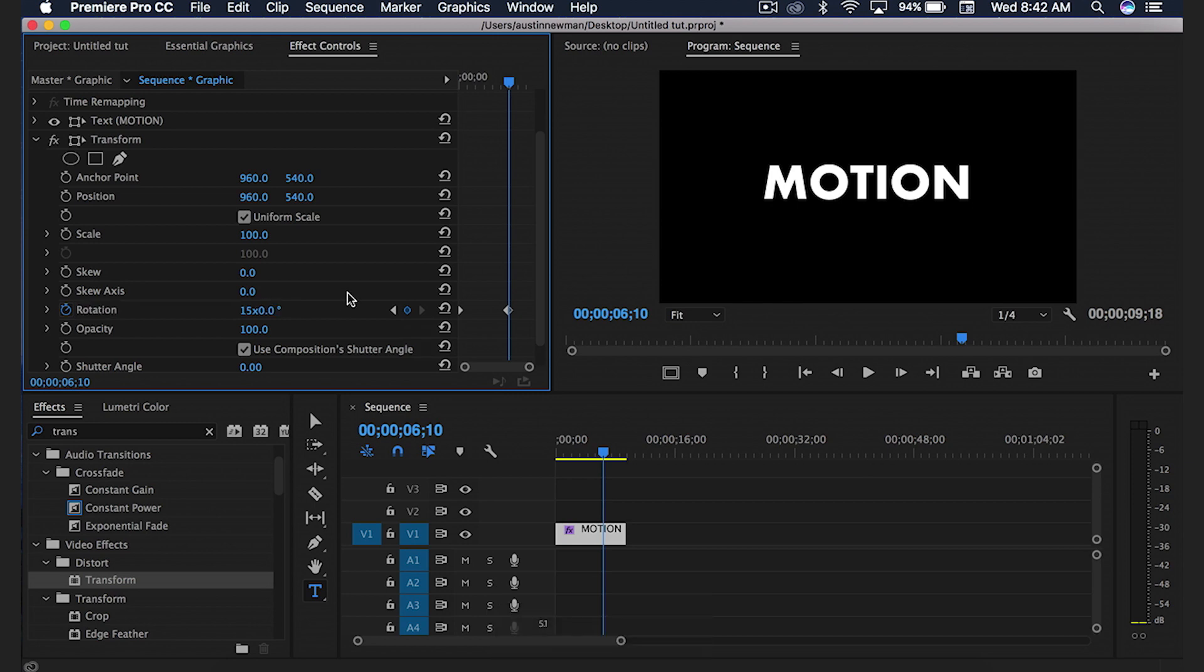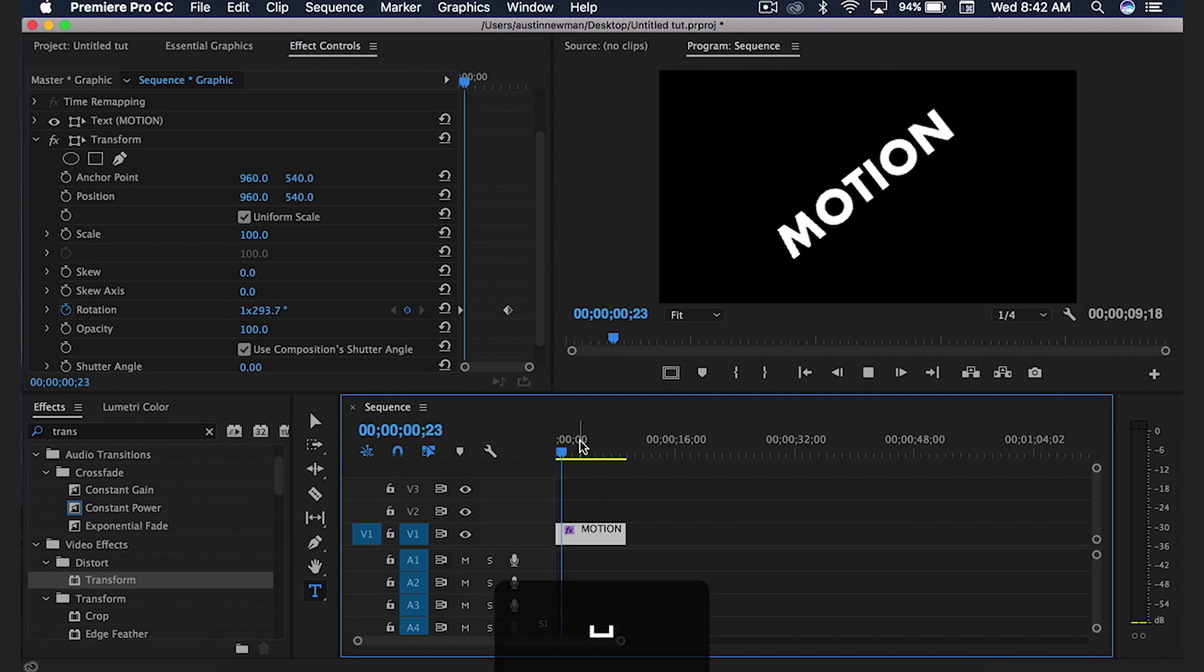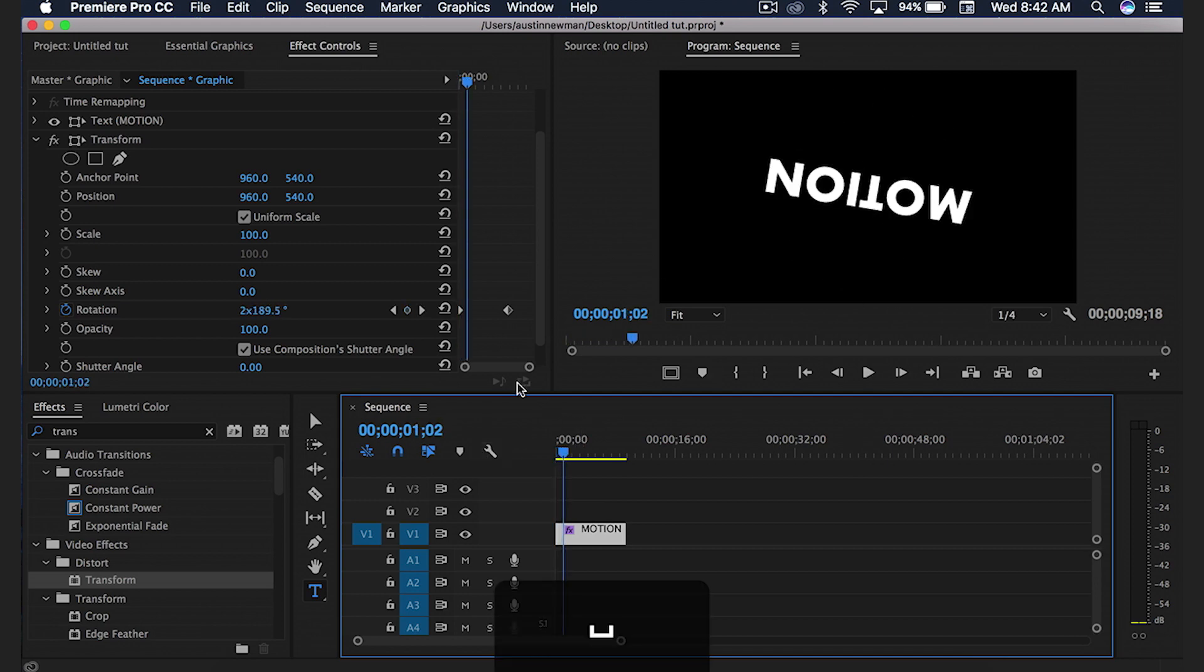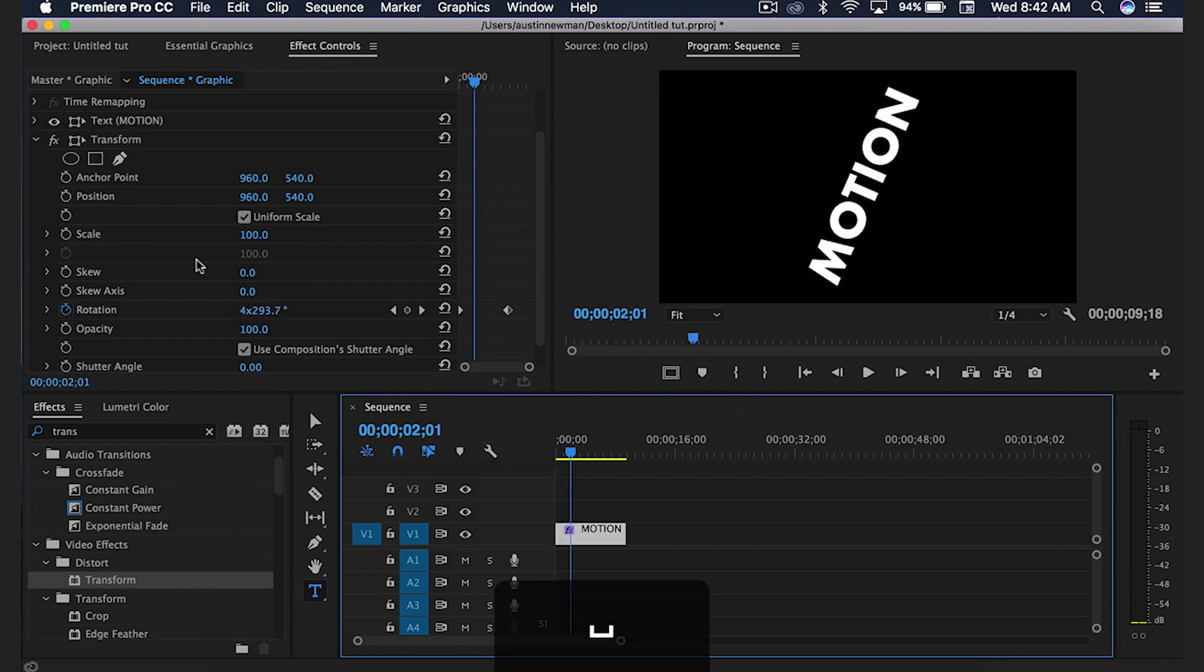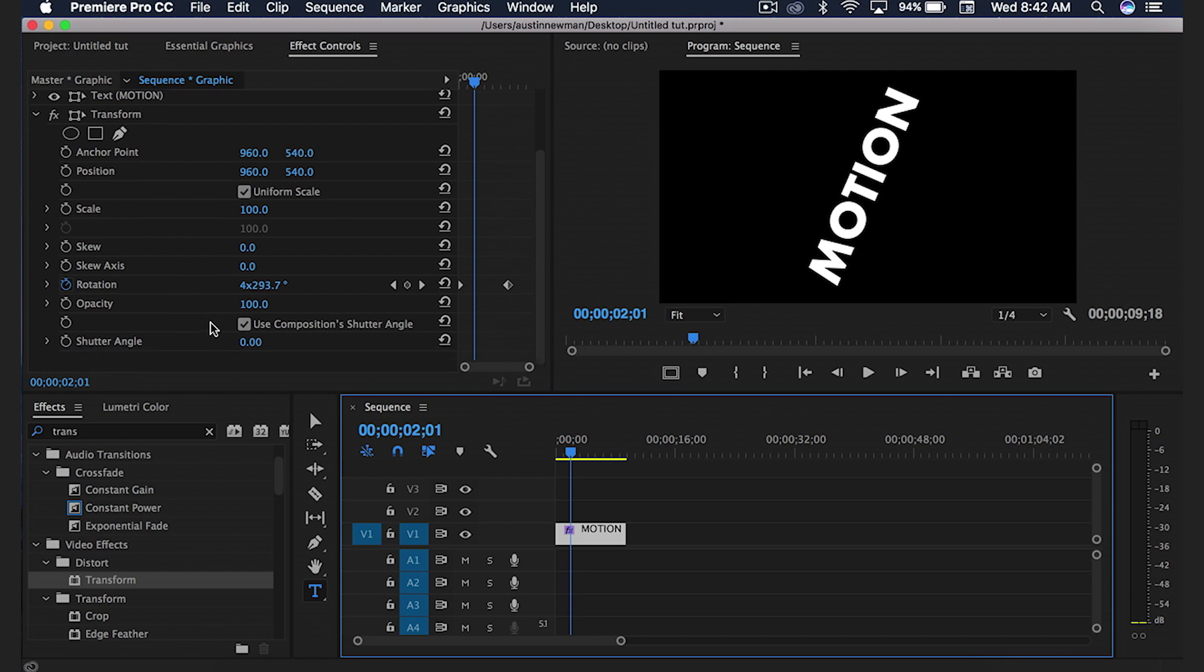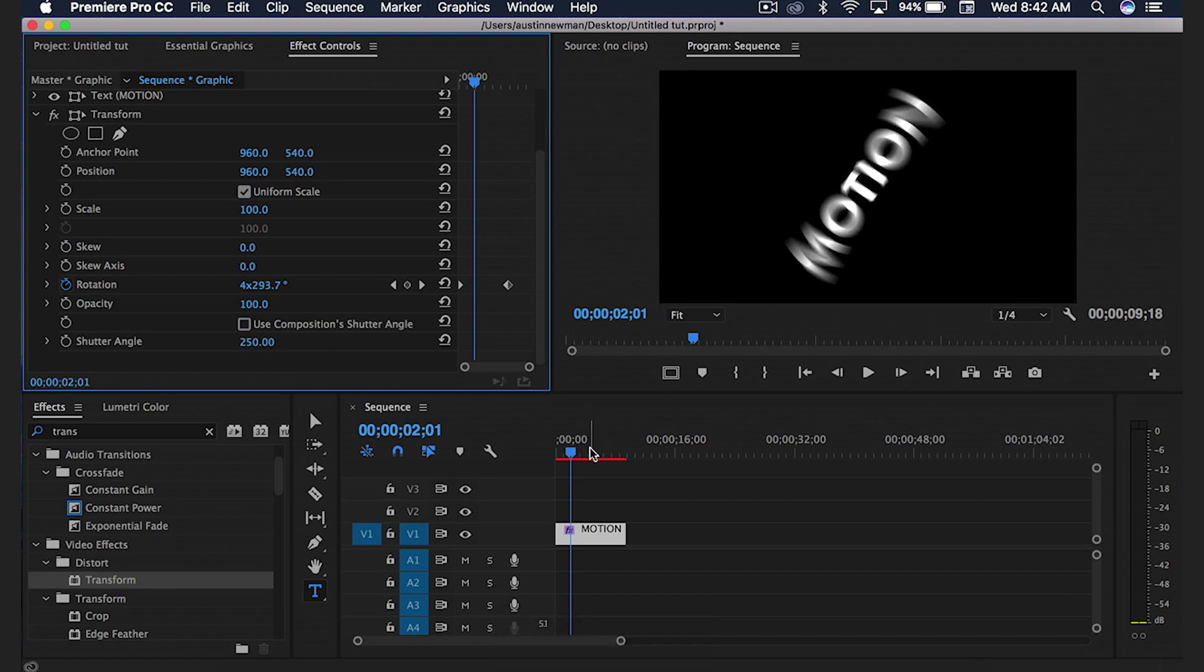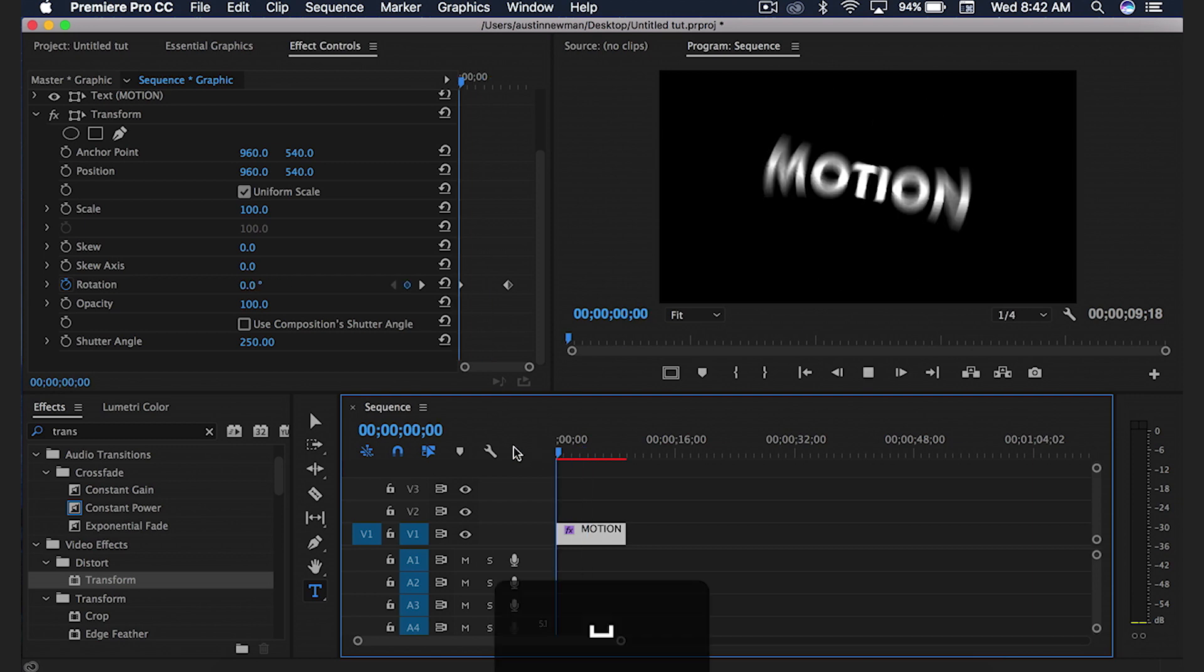As you can see, this is just normal. It doesn't have motion blur. In order to add that motion blur, you're going to come down here where it says use composition shutter angle, you're going to uncheck that, and then you're going to change your shutter angle to 250. That's going to give you motion blur immediately.